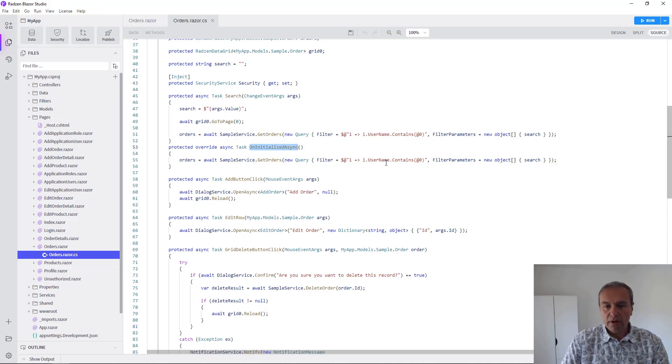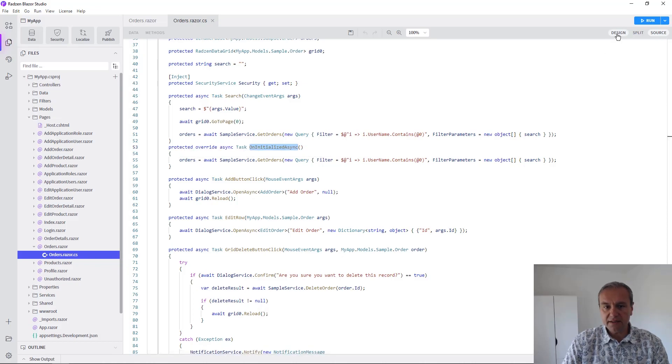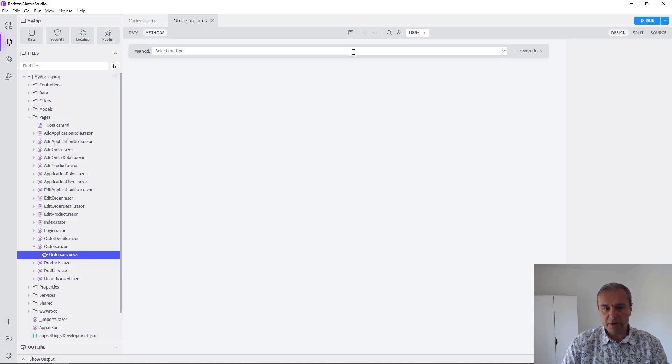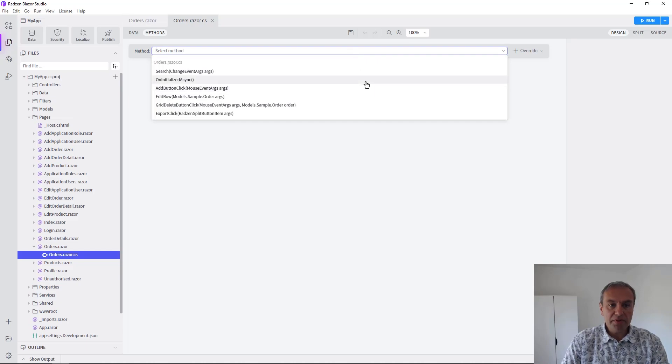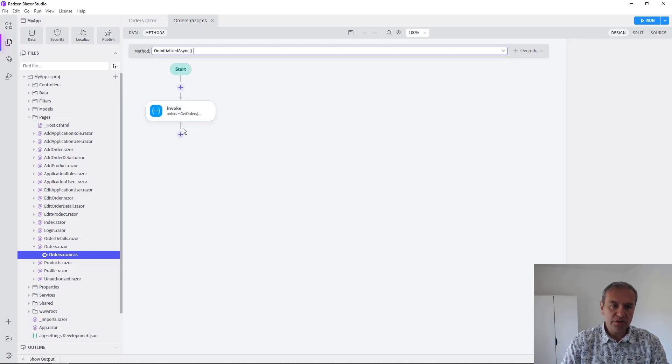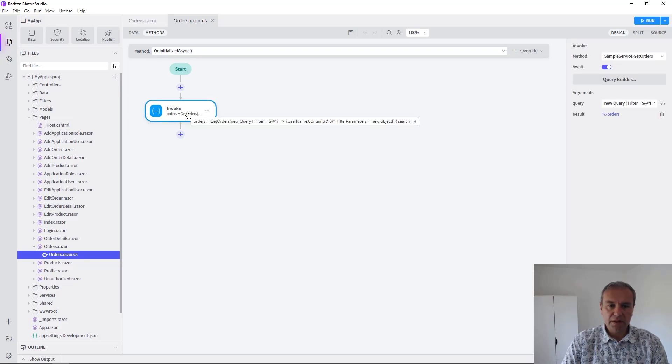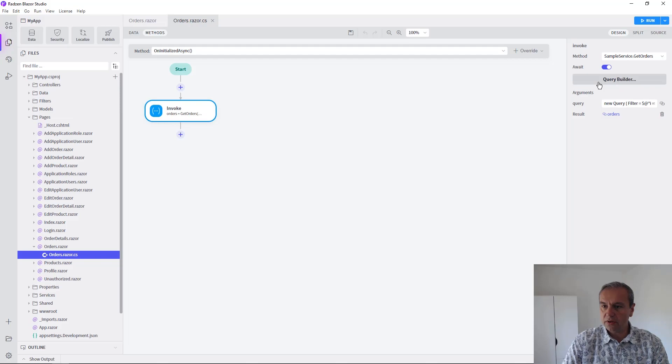Now we can do everything visually using the design of the page, the design of the methods of the page. Open the onInitializeAsync method and as you can see there is an invoke with all the parameters listed and from this invoke properties you can launch the Query Builder.